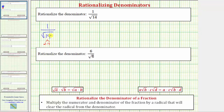So to clear the square root from the denominator, we need to recognize that we need to have two factors of 14 under the square root so that the radicand is a perfect square. This means to rationalize the denominator, we multiply the numerator and denominator by the square root of 14.